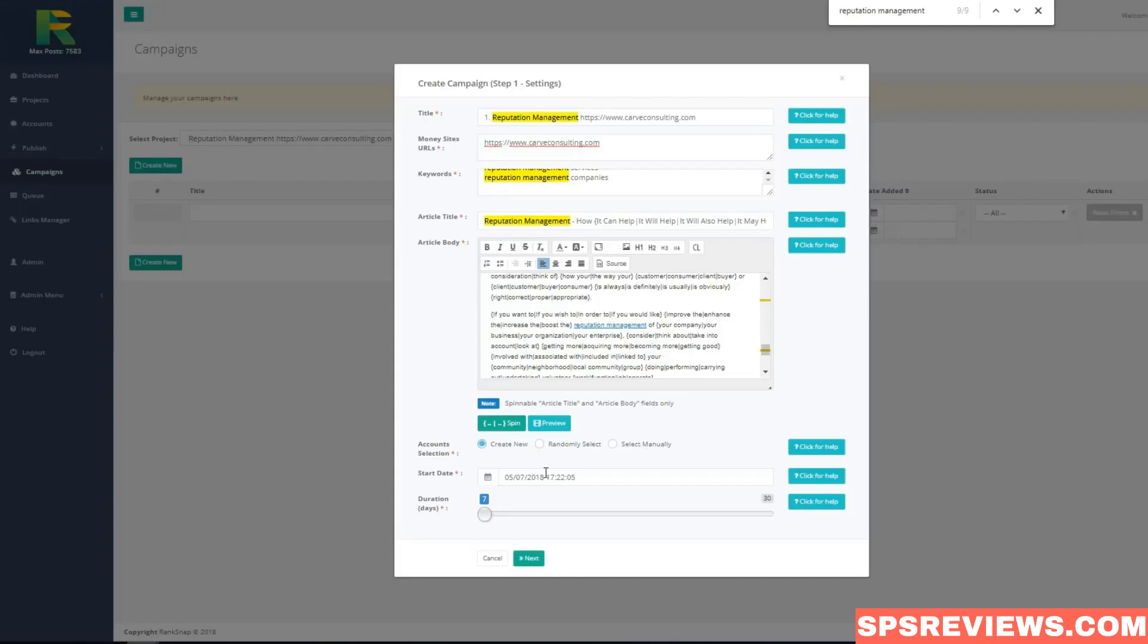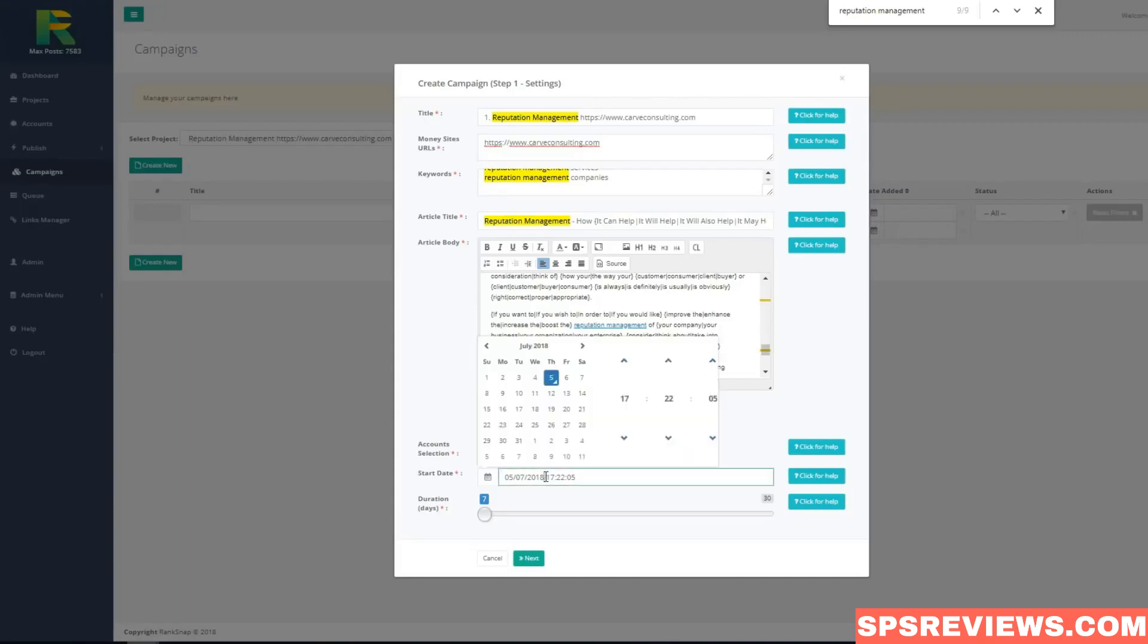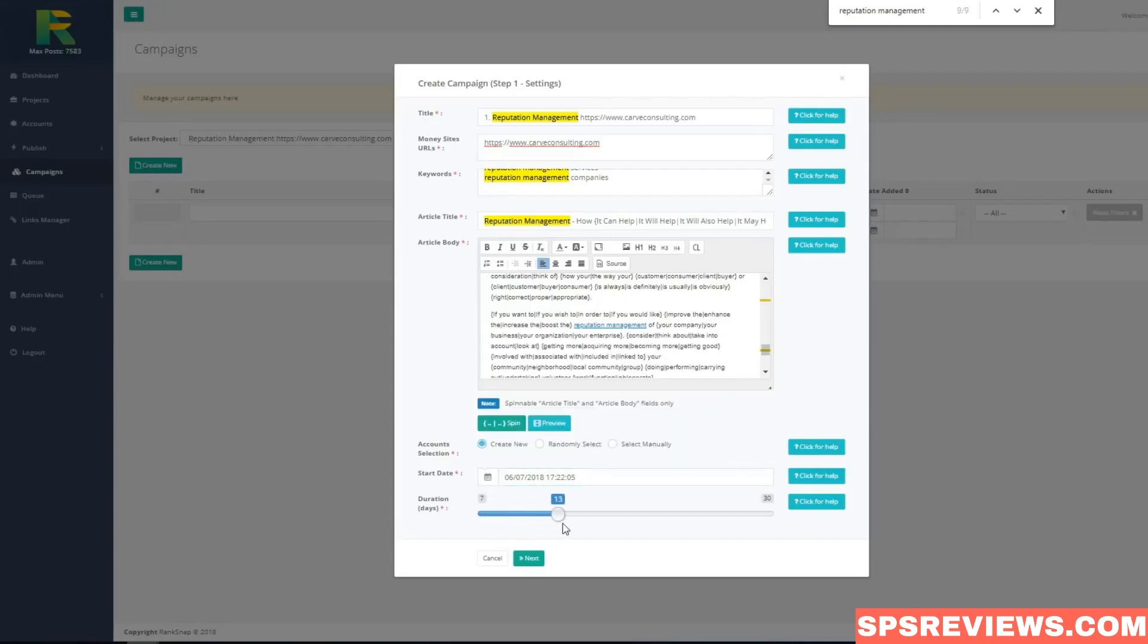And now I select campaign start date - it is the date when campaign will start and for how many days I like to drip the campaign. Now I hit next.